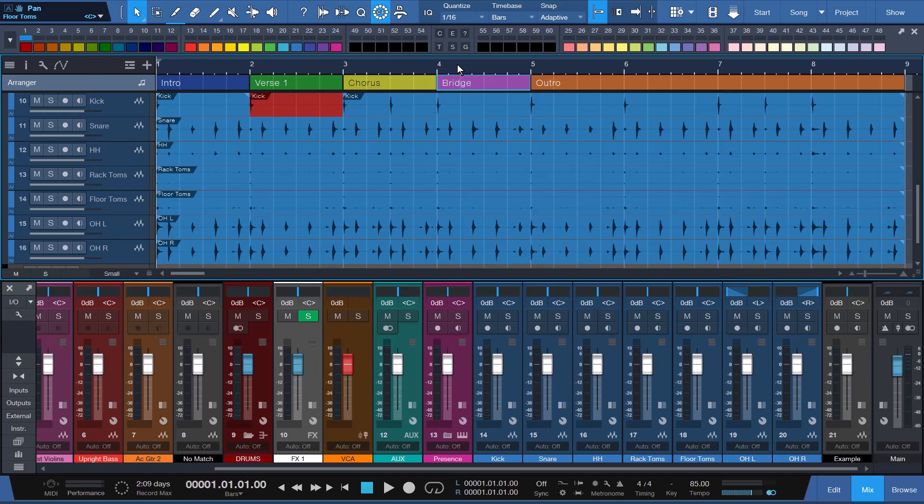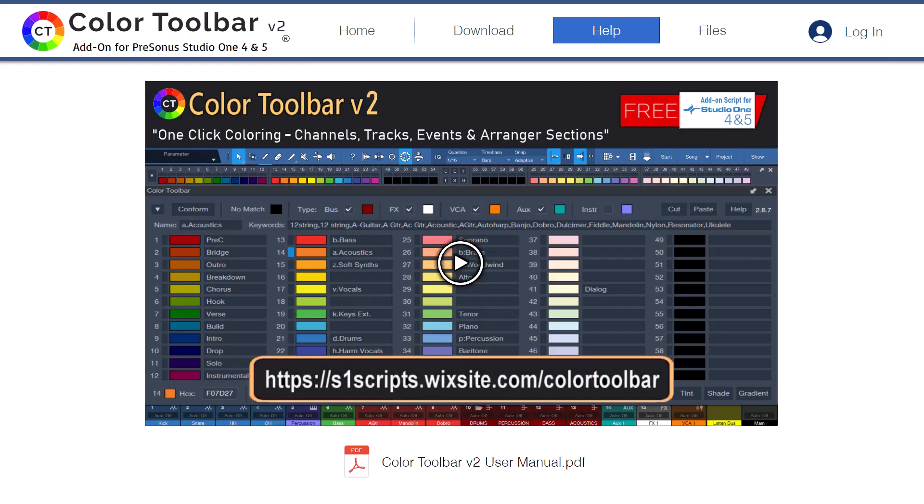Click the question mark or help button for easy access to the online video tutorials and documentation available in the Help section of the Color Toolbar V2 website.